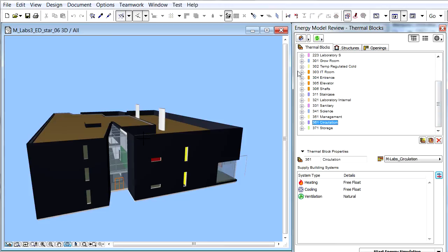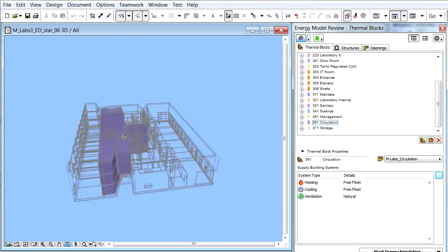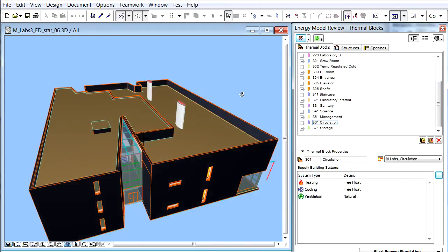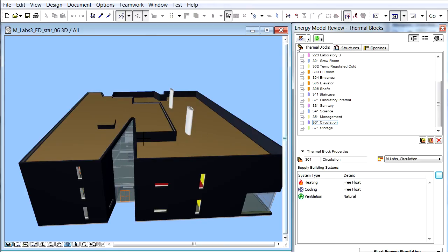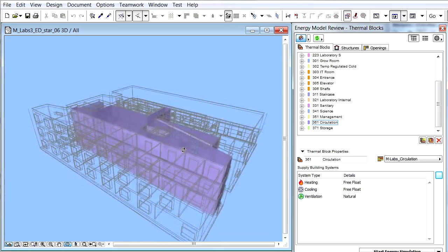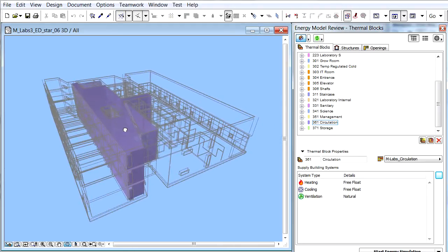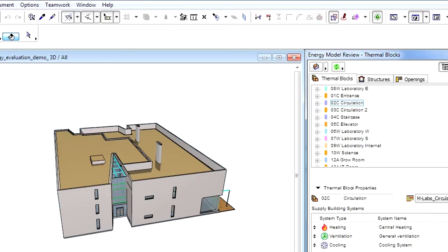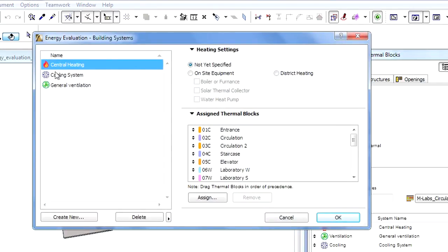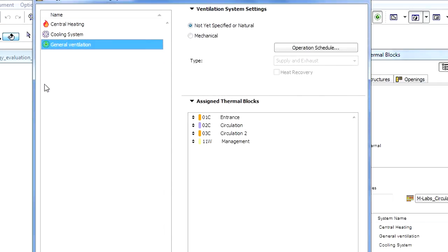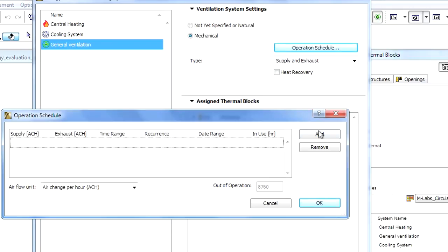Finally, let's see a unique example. The circulation thermal block is located in the middle of the building and has staircases and corridors. It also has a curtain wall facade at the entrance and a glazed top above the entrance. Typically, this circulation area would have a thermostat controlled heating and cooling system. In this example, we will utilize this atrium area as a buffer zone with controlled natural ventilation. Night-time ventilation is typical for climates where the air is cool at night and can be used to cool the building down. During wintertime, solar gain can be provided with the help of the glazed atrium. To achieve this, we will select Not-Yet-Specified or Natural for both heating and cooling systems, define a supply and exhaust ventilation system, but set the air flow to zero.